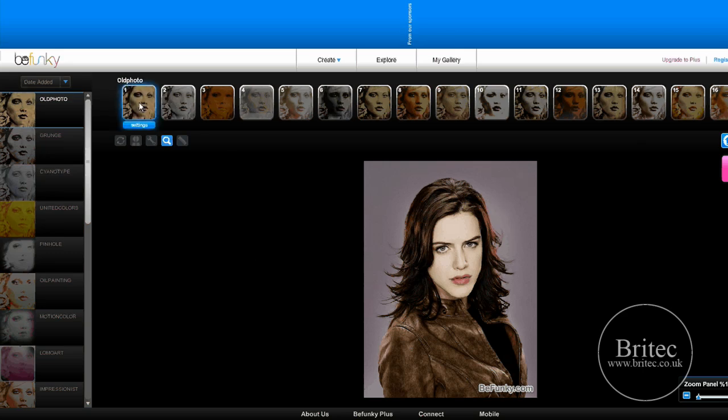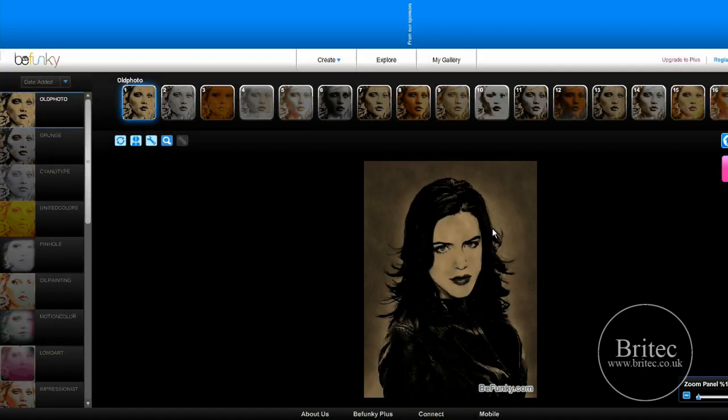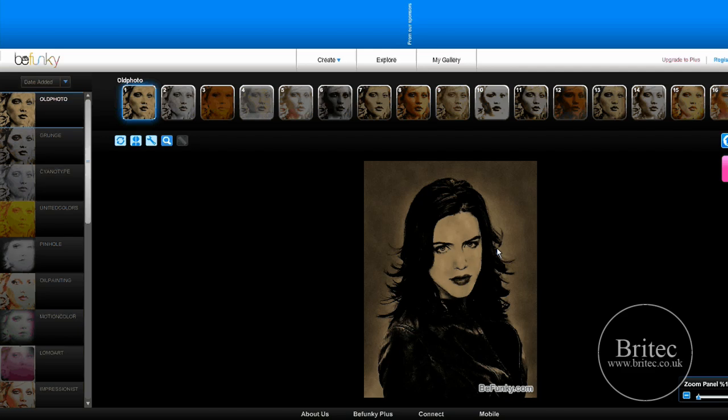I think that's pretty good when you see some of the effects you can get. Let's have a look at some of the effects. The first one I'm going to do is old photo - I'm adding this effect. In Photoshop, that would take you quite some time to achieve.